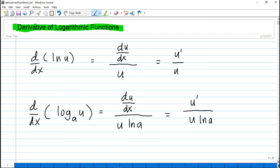We are going to use two formulas here. For the first formula, we have the derivative of ln(u) with respect to x, where u is a function of x, which is equal to u prime over u. The second formula is the derivative of log base a of u with respect to x, which equals u prime divided by u·ln(a), where a is a constant.